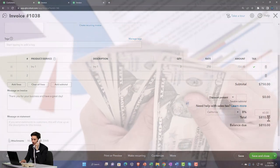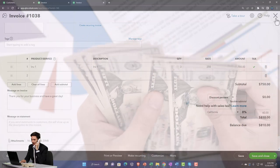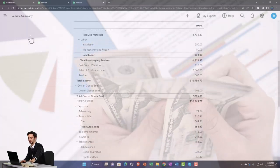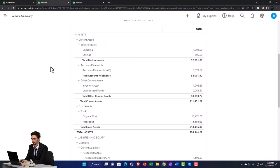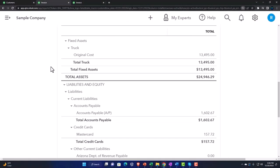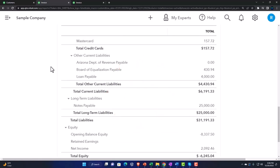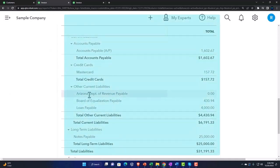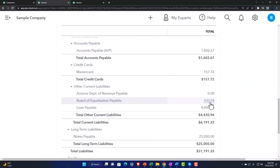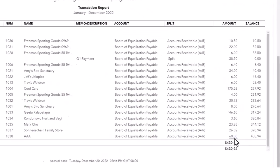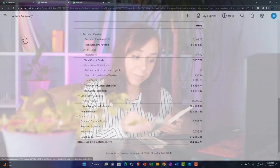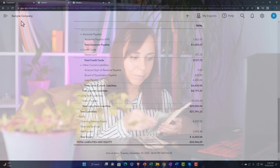That does not include the sales tax. So we need to be in balance — where does the other 60 go? It doesn't go on the income statement; it goes to a payable, a liability account. We're going to collect it and owe it to the state — we'll have to pay it back out. Back to the Balance Sheet, holding Control and scrolling up, going down to the Liabilities section — there are the payables.